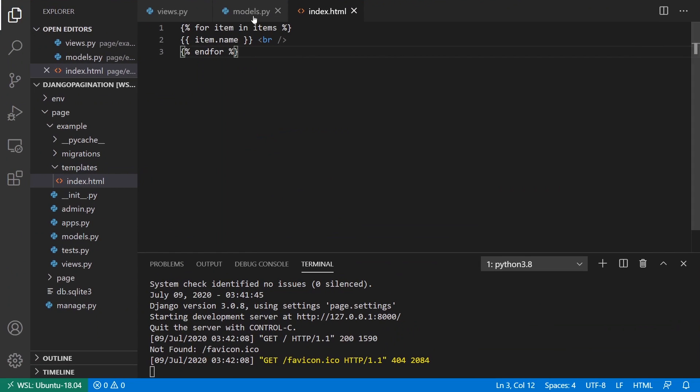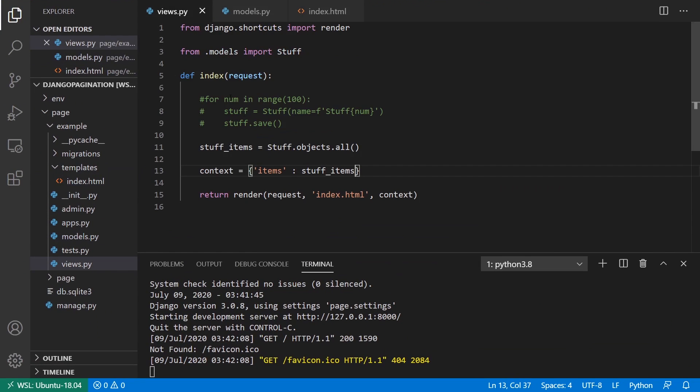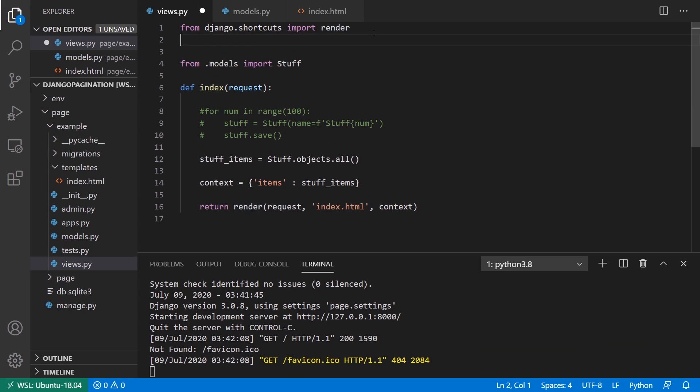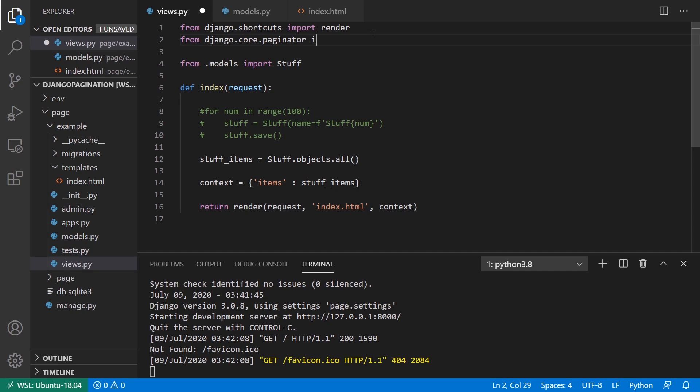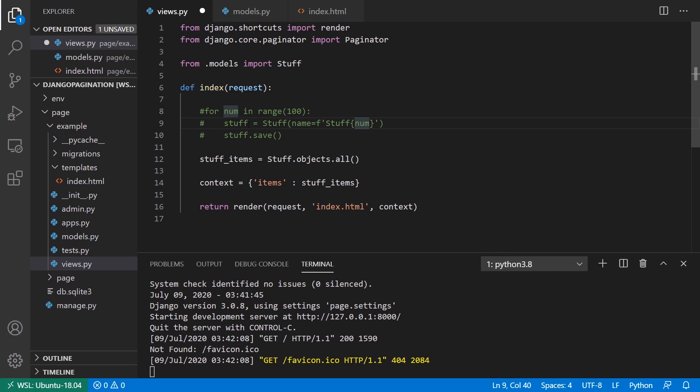So to do that, if I go back to views, I'm going to use the paginator class. So to use it, you import it first. So from django.core.paginator, we're going to import a class called paginator, capital P for the class.